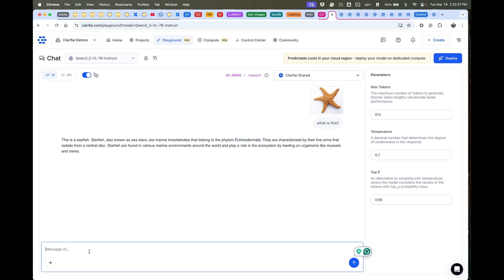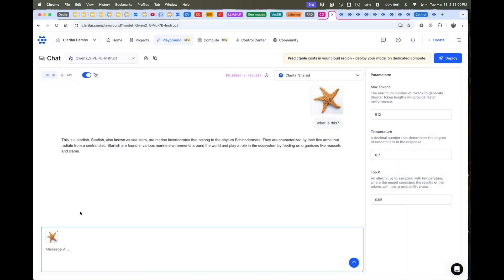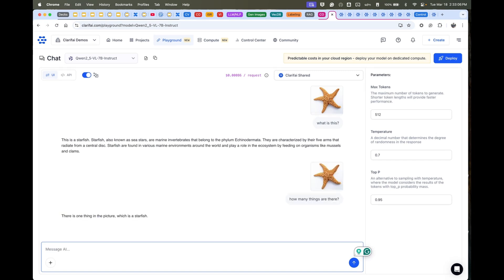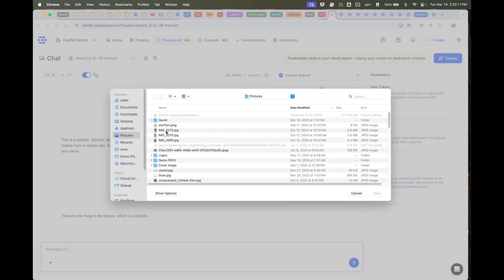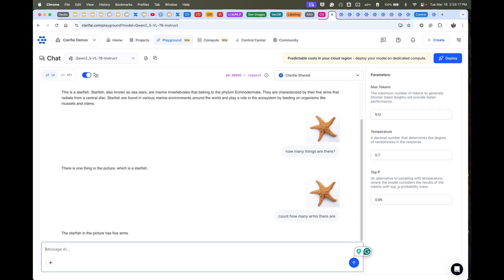With these multimodal models it's pretty fun because you can say like 'how many things are there?' I didn't really say what things are. 'Oh, there's one thing.' Okay, let's try it again. 'Count how many arms there are.' 'This picture has five arms.' Okay, awesome.